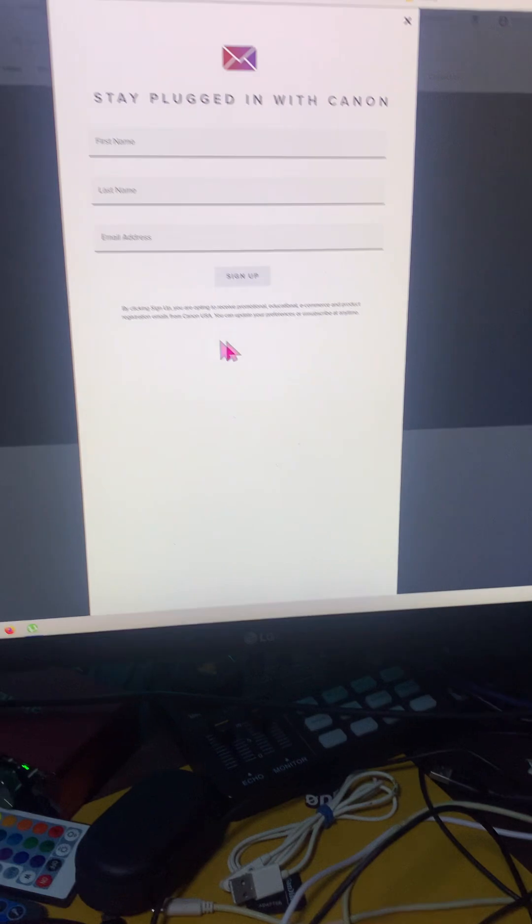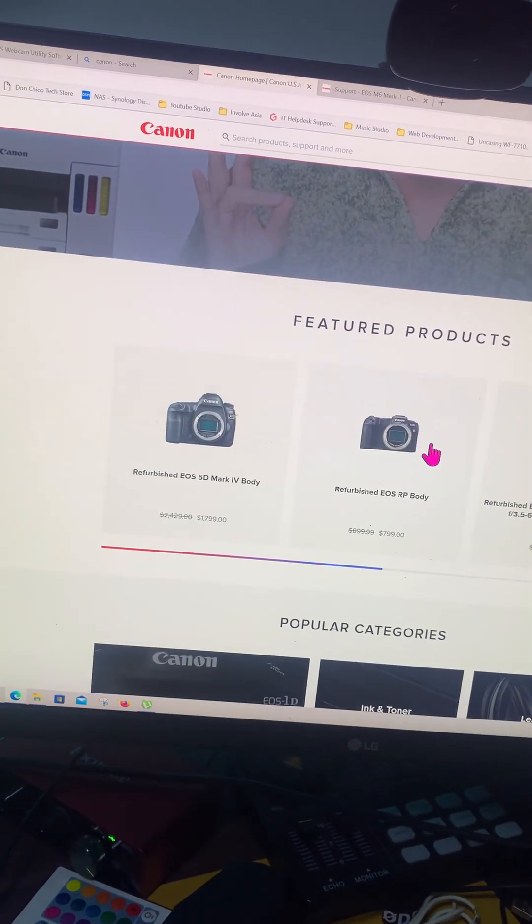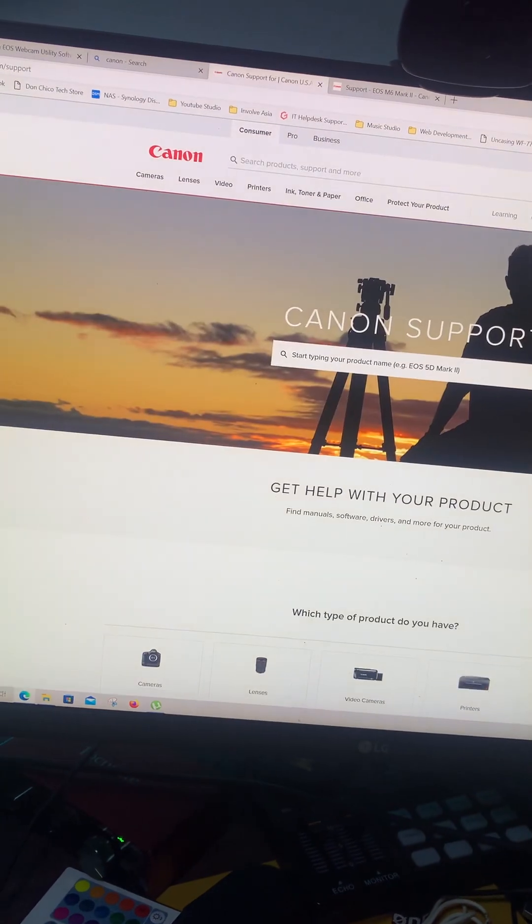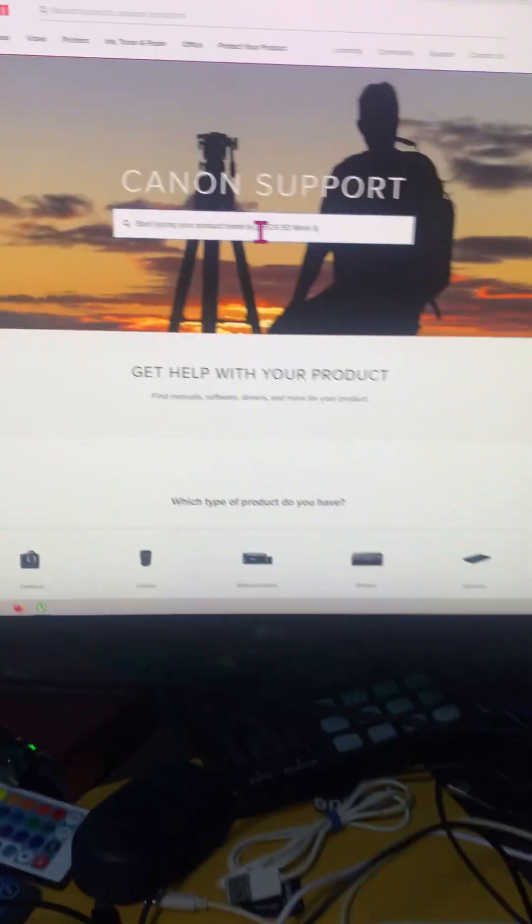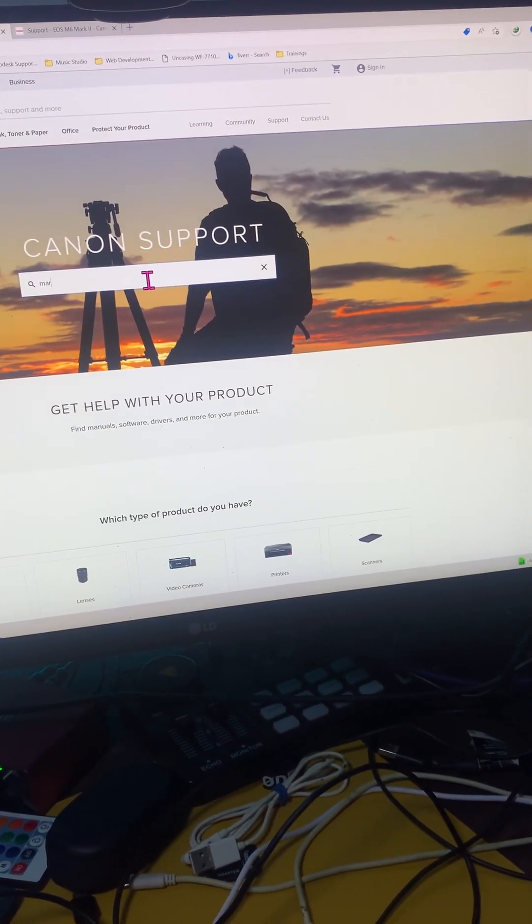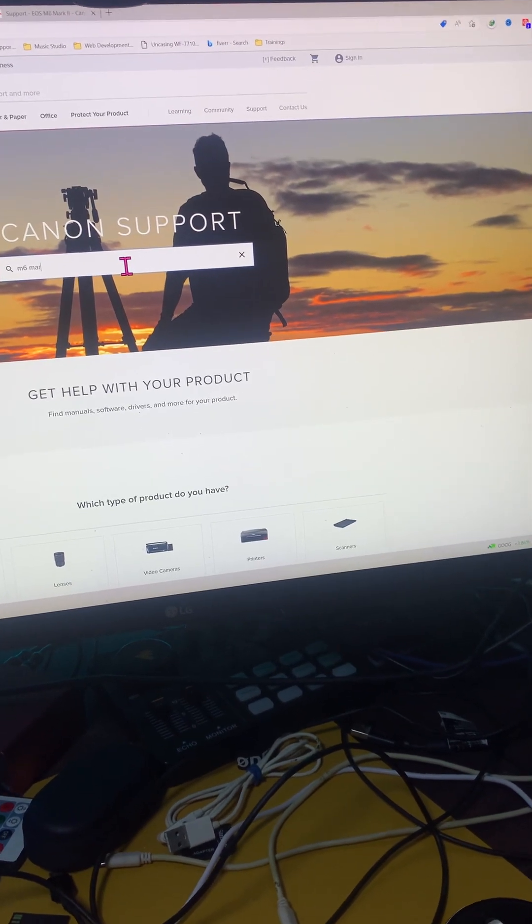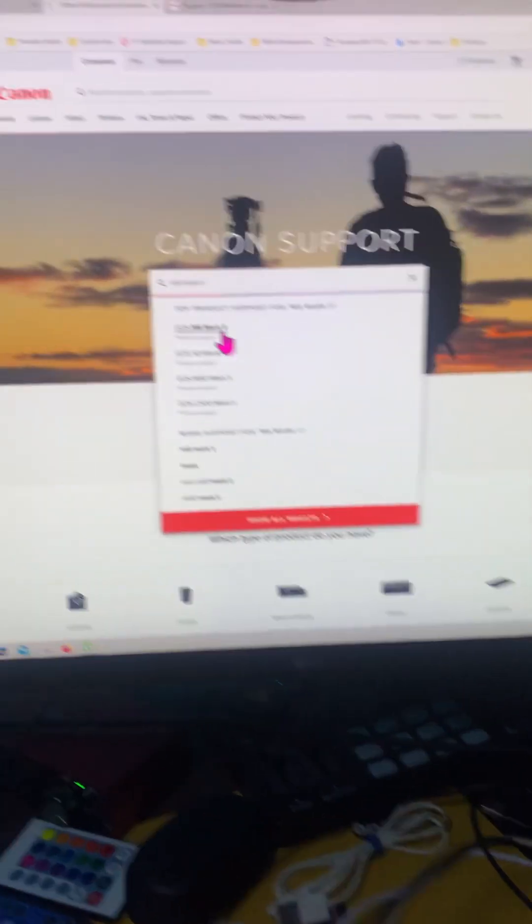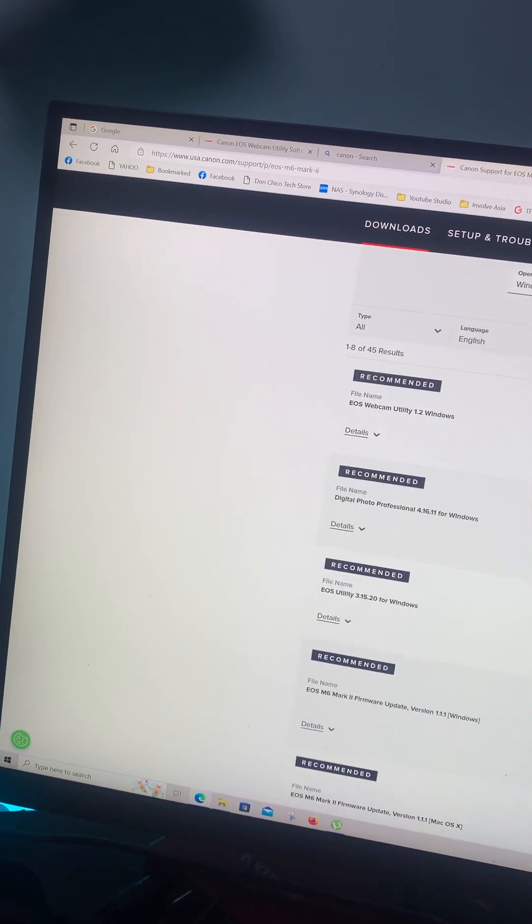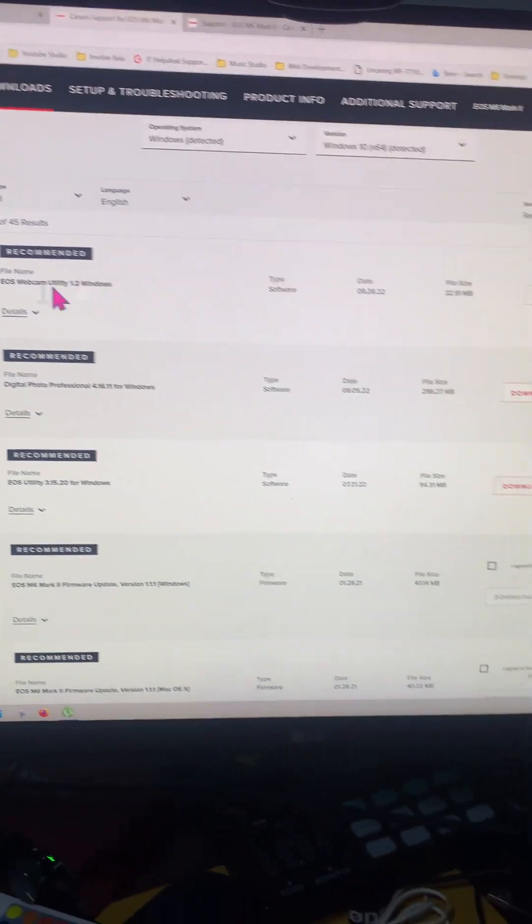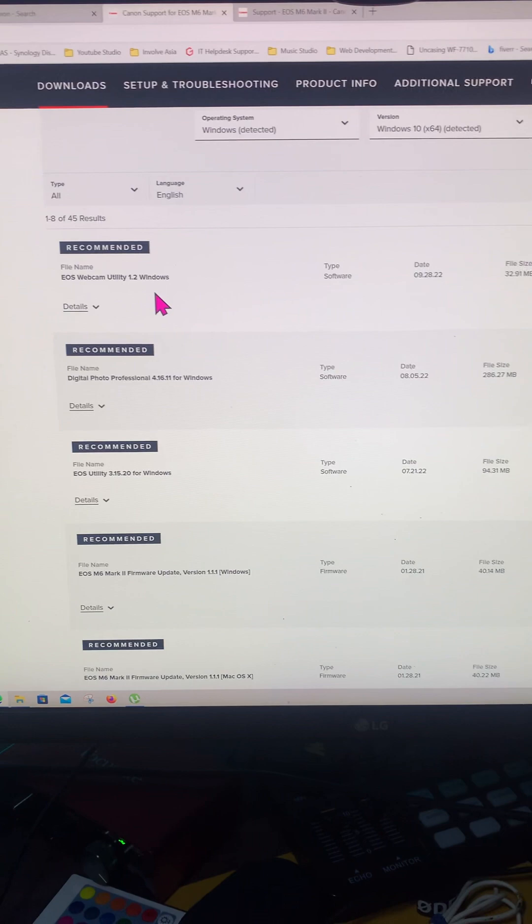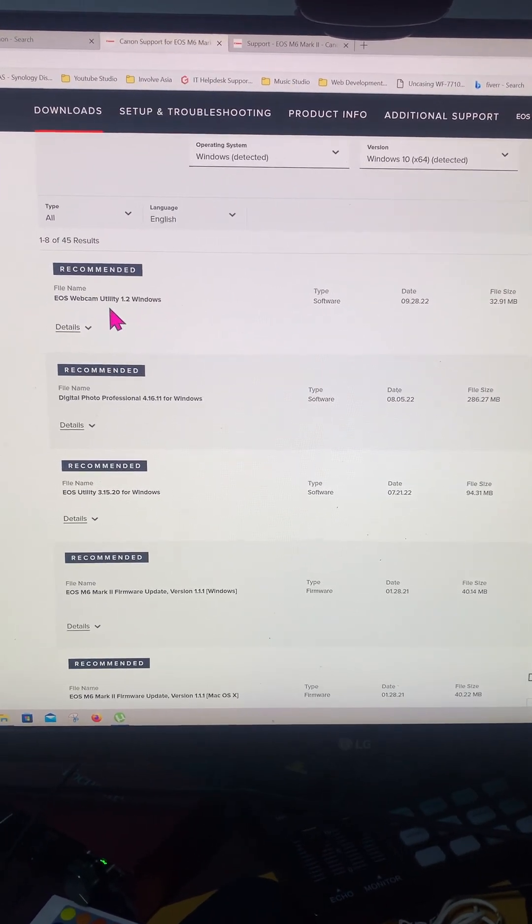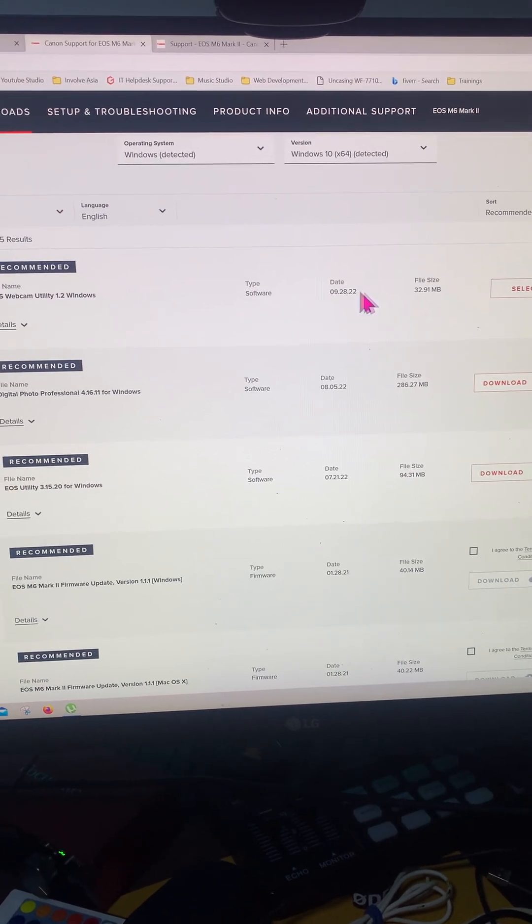If you're going to the Canon USA website, this one guys, and you look for support and look for your EOS Canon, you start typing here M6 Mark 2, this one here guys, software's - this one did not work for me. This one did not work for me.